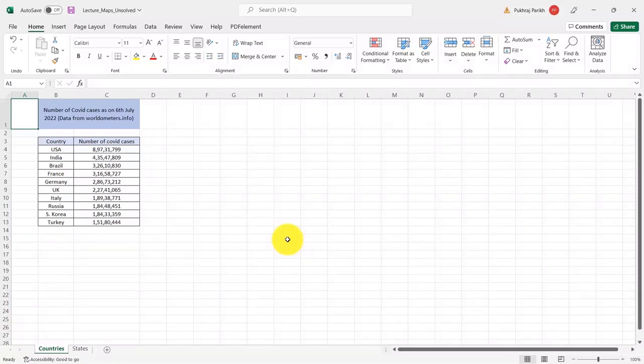Hi and welcome to this video. In this video, I will tell you about the Excel map chart.